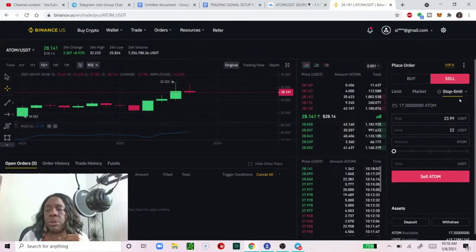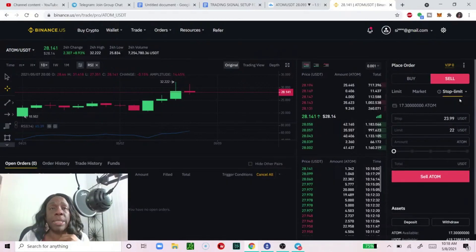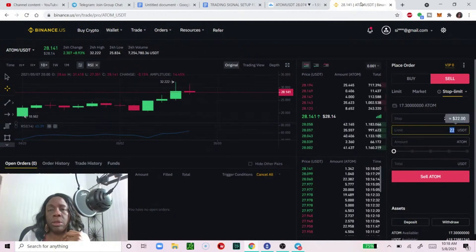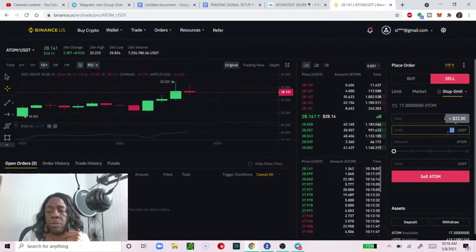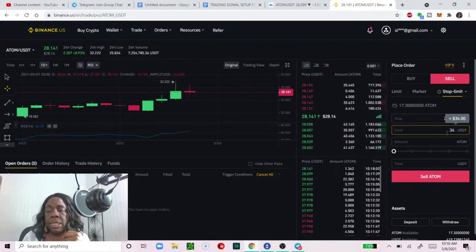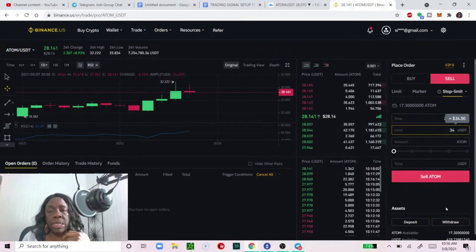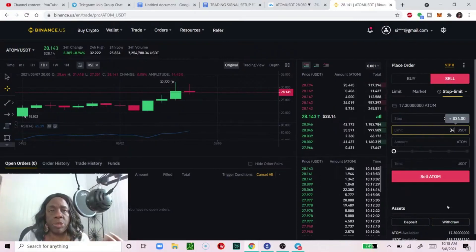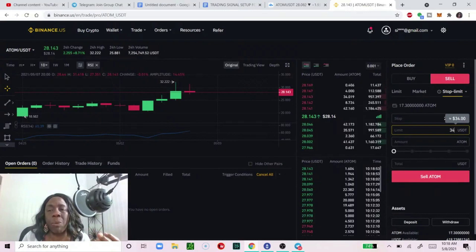And I'm going to set up a stop limit. The first take profit is $34 so I'm going to put that in the limit price. We're saying we don't want to sell before it hits $34. With the limit price you're being specific: this is the price at which I want to sell.